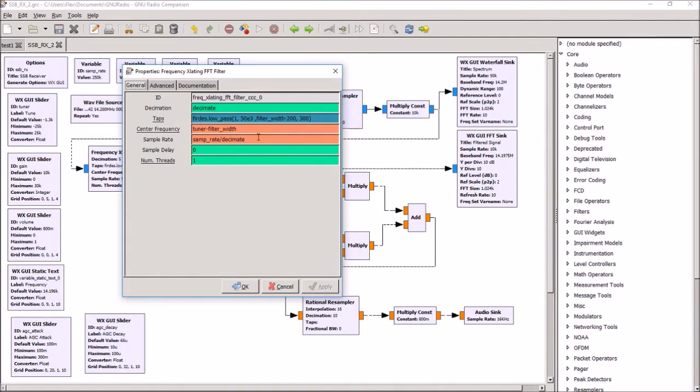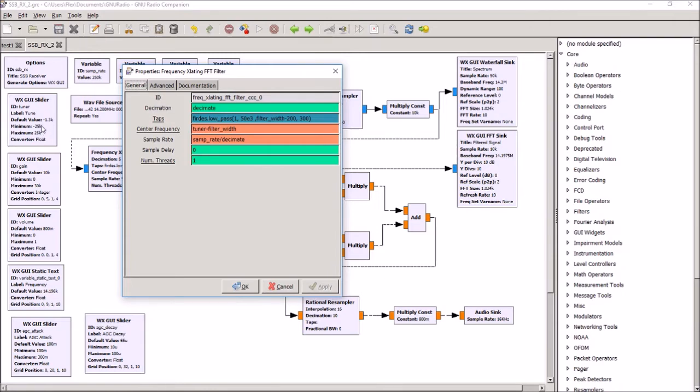The center frequency is set by the tuner and the filter width. So this tuner will tune, basically plus and minus 25 kilohertz from 14.2 megahertz.